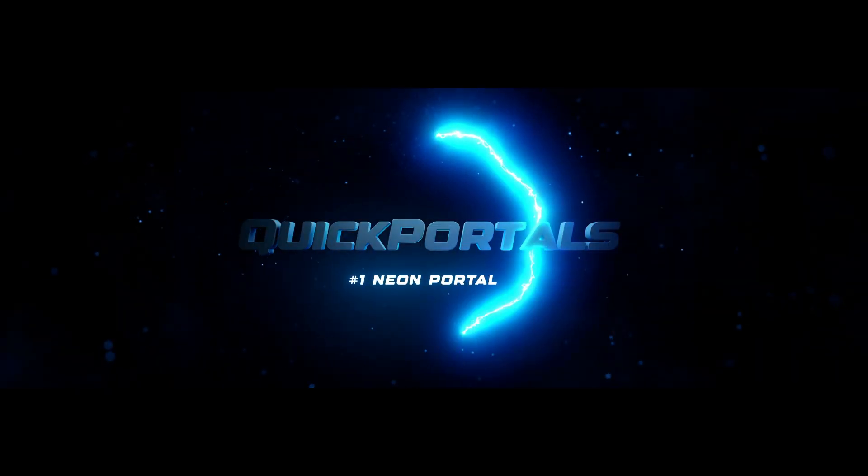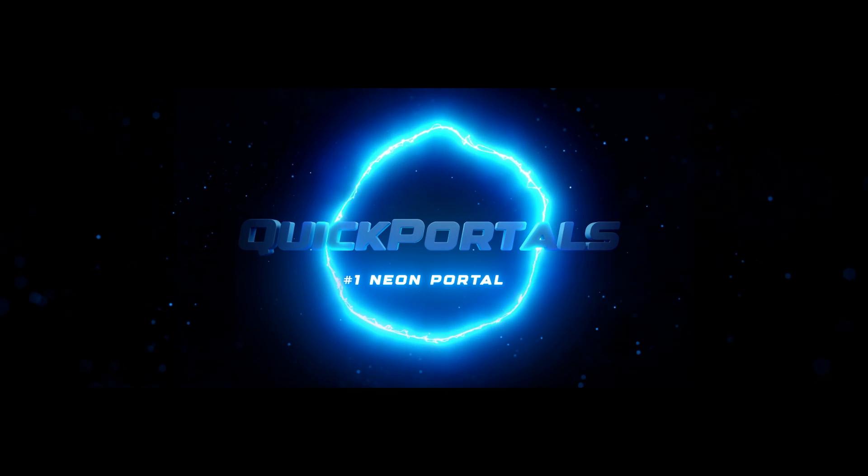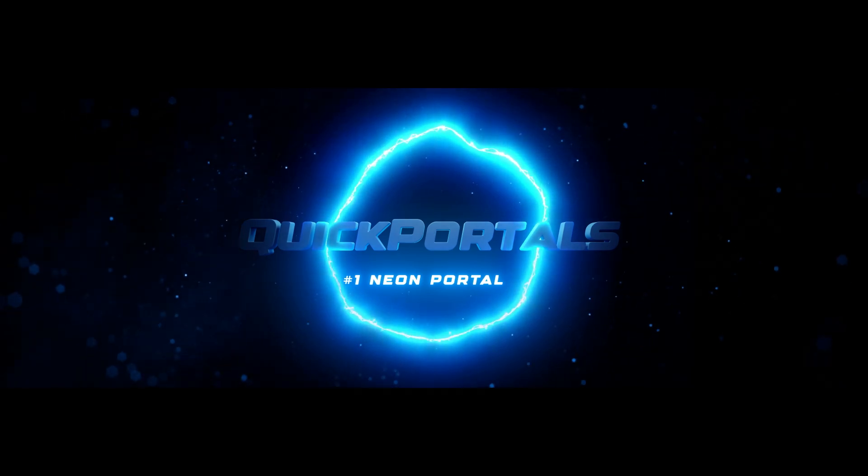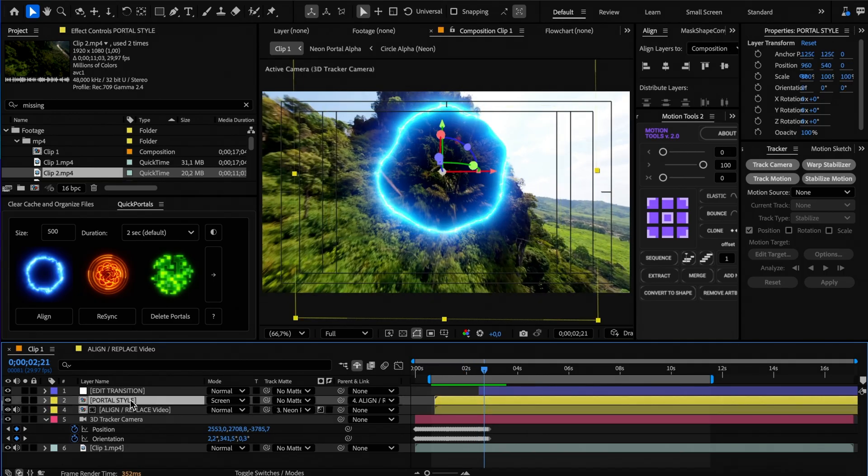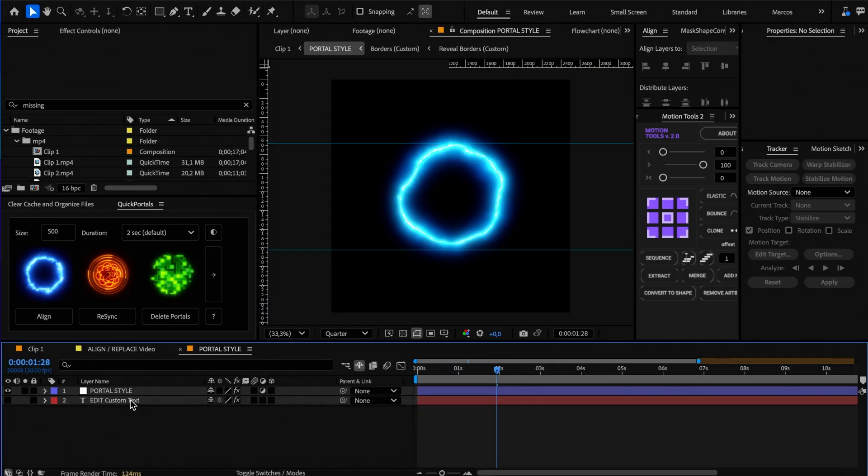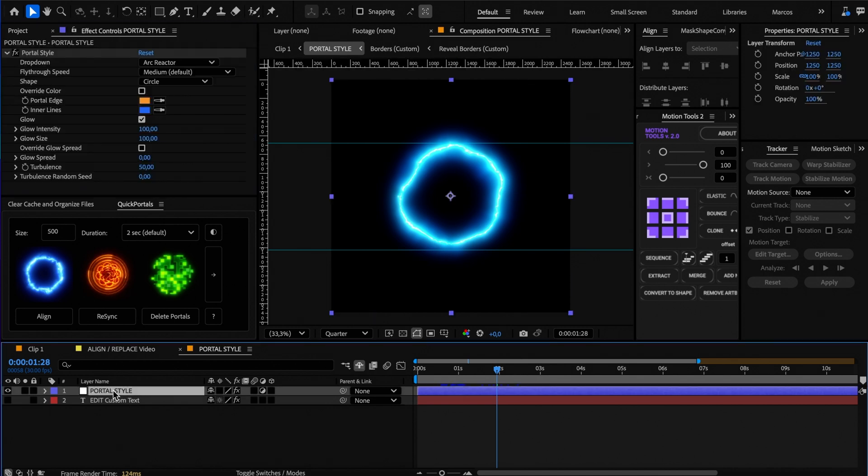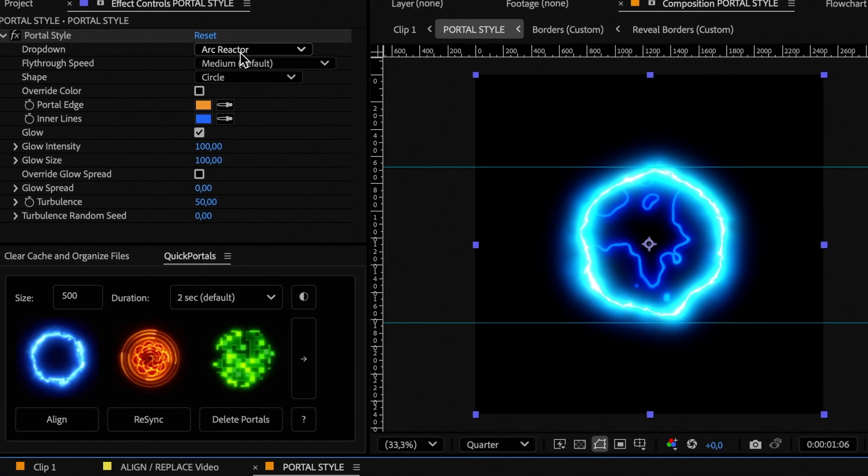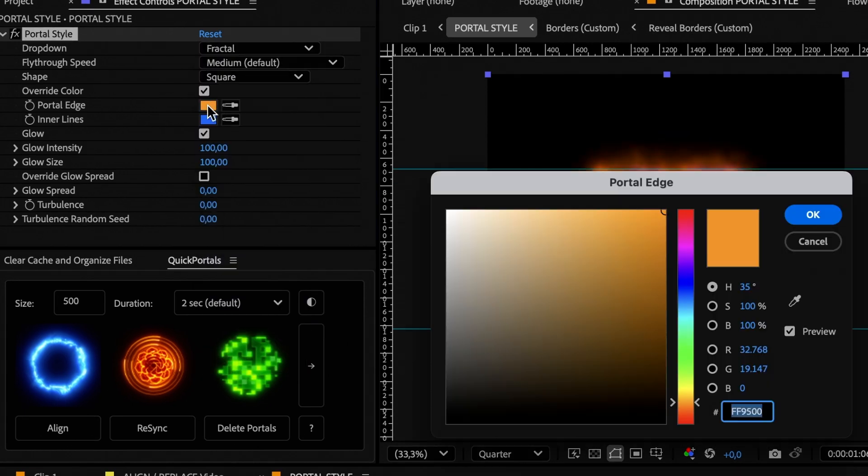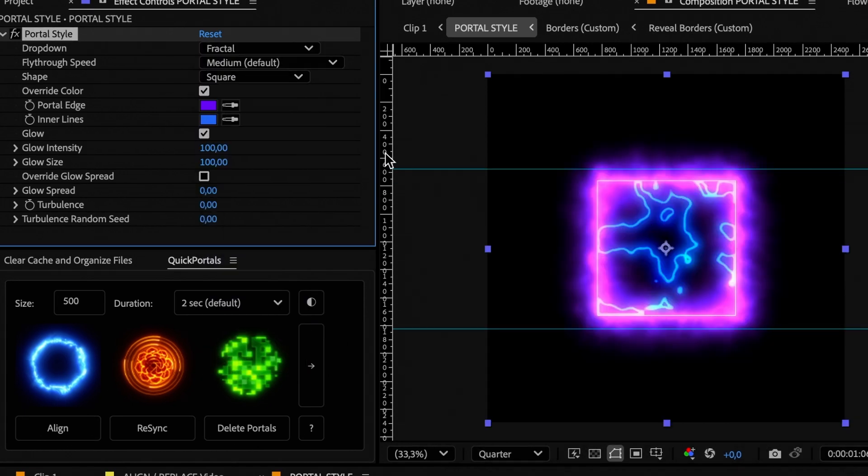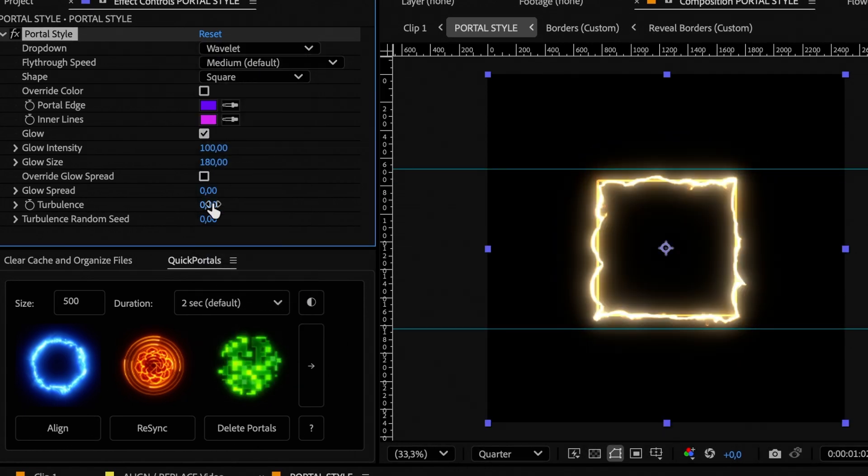Now let's see how we can edit the style of each portal. For the neon portal, open the portal style comp, select the portal style layer and go to the effect controls panel. Here you can change the saver style, shape, turbulence amount, color, glow and more.